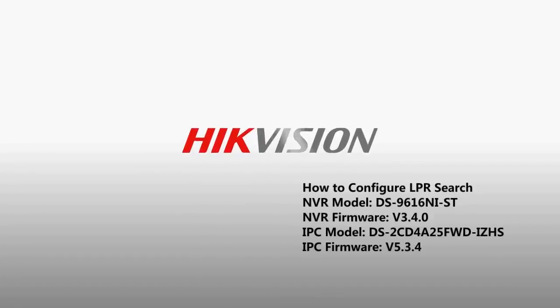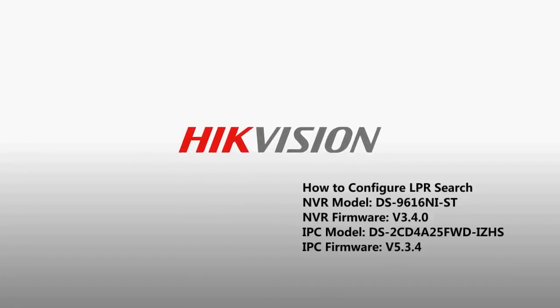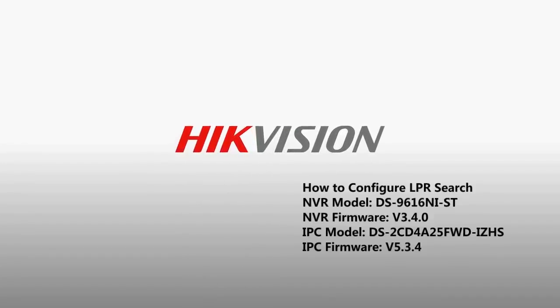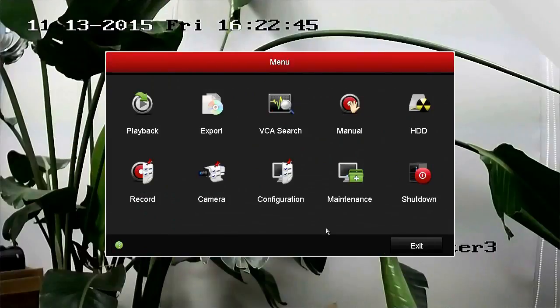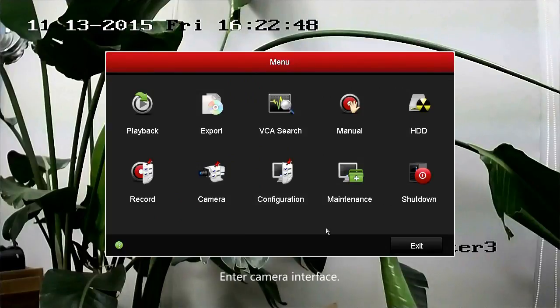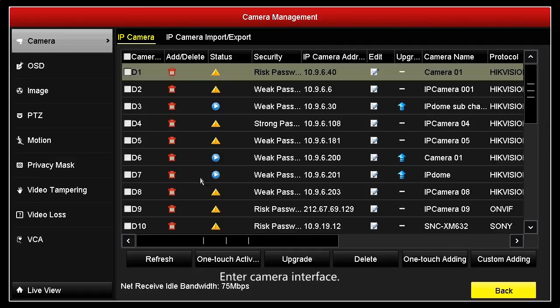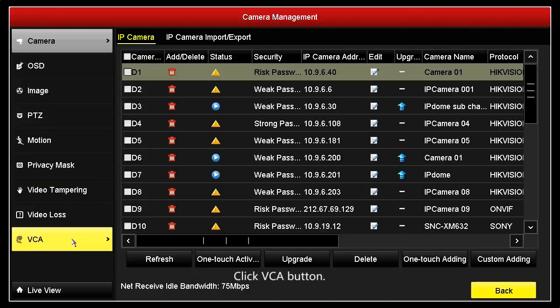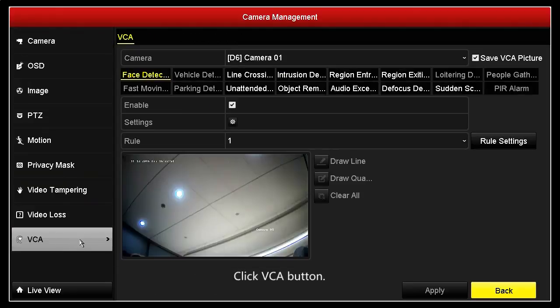How to configure LPR search. In the NVR local interface, enter camera and click the VCA button.